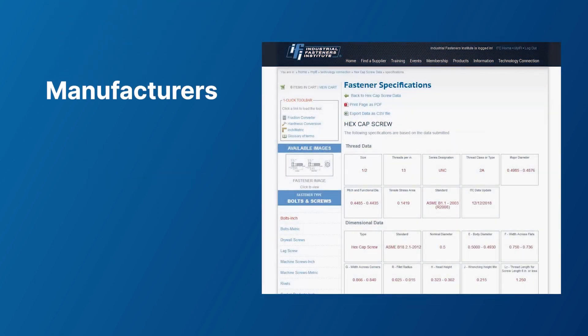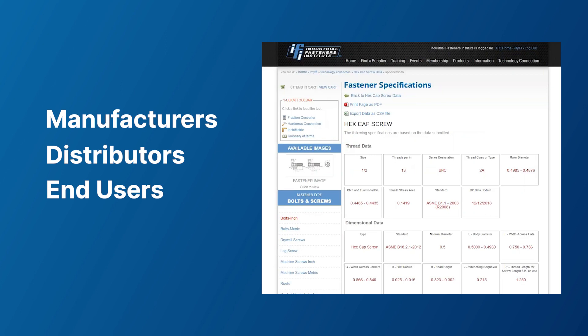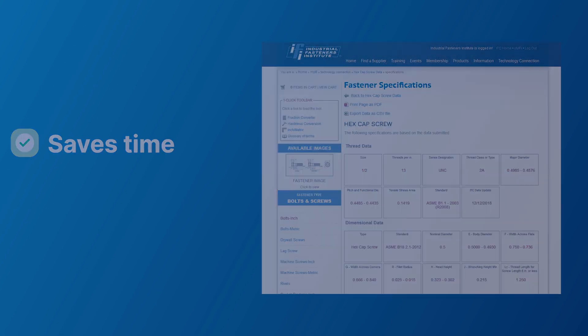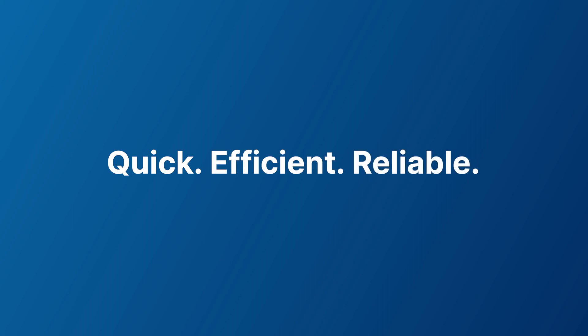Whether you're a fastener manufacturer, distributor, or end user, the ITC specification tool will save you from the time-consuming and tedious task of sourcing information from multiple standards. Our tool does all the work quickly, efficiently, and reliably with information sourced from the standards.